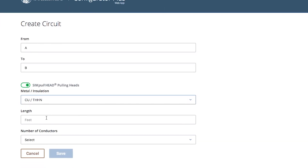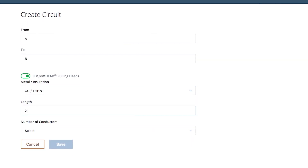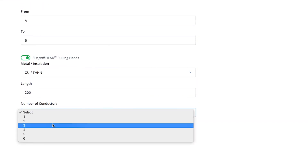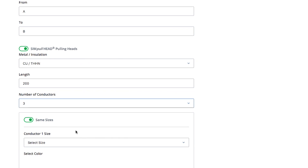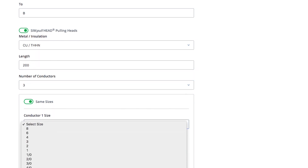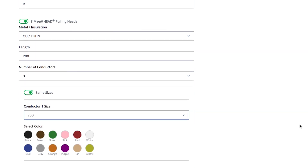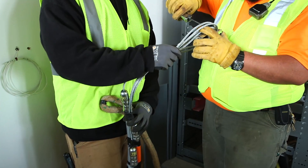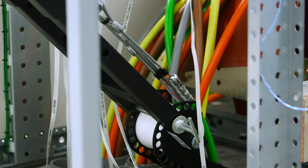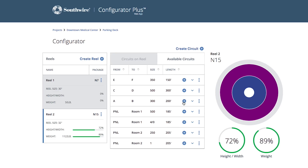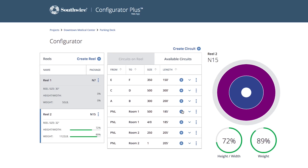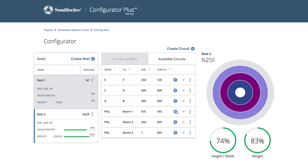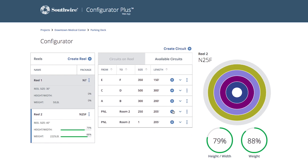Inside the Configurator Plus app, quickly pick the circuit, metal type, insulation, colors, length, and even add simple pulling heads on each cable to customize the efficiency of each reel. The Configurator Plus app allows you to choose your wire pulls to be placed on a single reel or stack multiple runs on the same reel for greater material handling benefits.